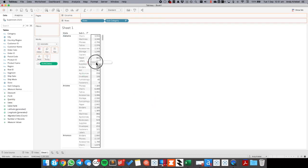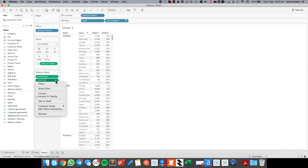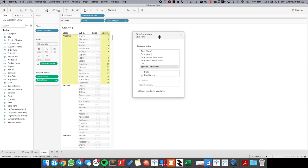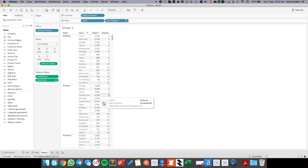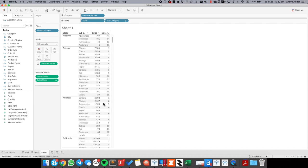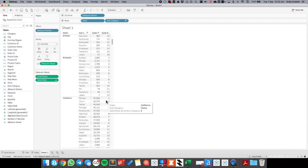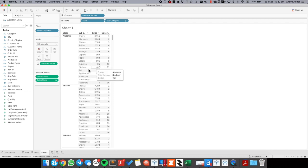And now when I put sales rank into the view I need to compute this for every state. So I want it to restart every time I get to a different state. That's what this table calculation is doing. It's saying compute the rank by sales category within each state, or you could think of it as restart every time you get to a new state. And you can see I have one for chairs, one for phones, and as I go down I can see all of the ones. Perfect. So I have that looking the way I want.